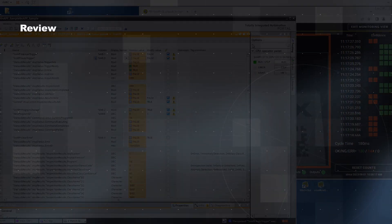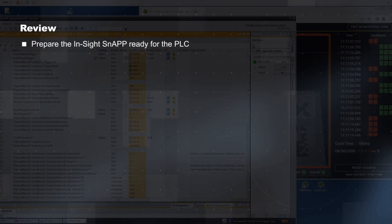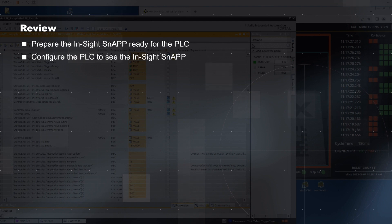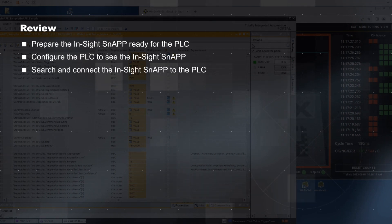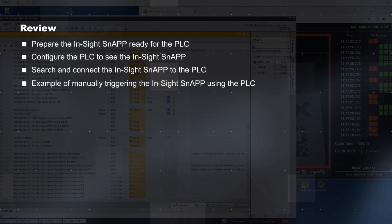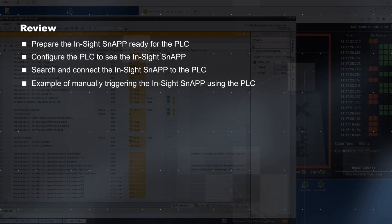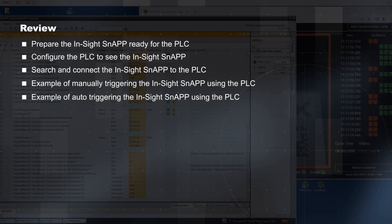To review, in this video we covered the following: getting the InSight snap ready for the PLC connection, configuring the PLC to see the InSight snap, search and connect the InSight snap to the PLC, example of manually triggering the InSight snap sensor using PLC, and example of auto triggering the InSight snap sensor using a PLC.